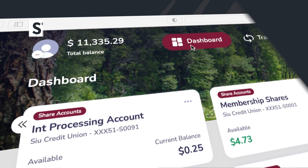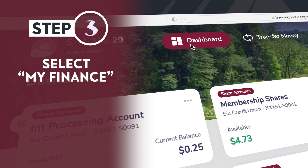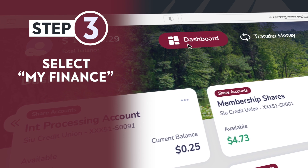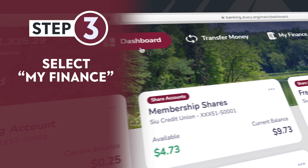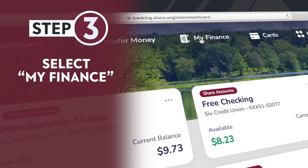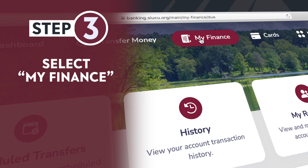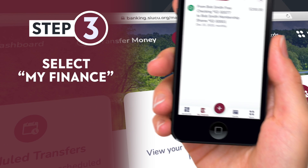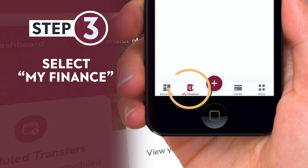Step 3: Members will need to select My Finance at the top of the menu on the desktop, or from the bottom rail on the mobile app.